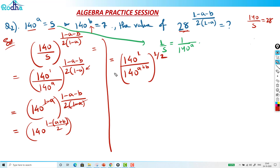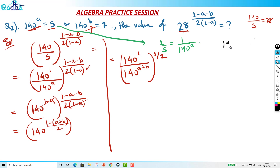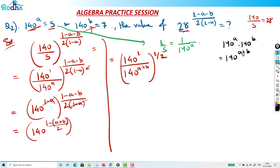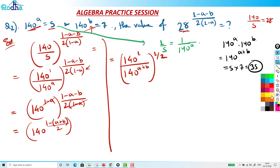This 140 raised to (A plus B) is straightforward: 140 raised to A into 140 raised to B is equal to 140 raised to (A plus B). Now 140 raised to A is 5 and 140 raised to B is 7, so 140 raised to (A plus B) equals 5 into 7, which is 35. So I can put 35 here directly.